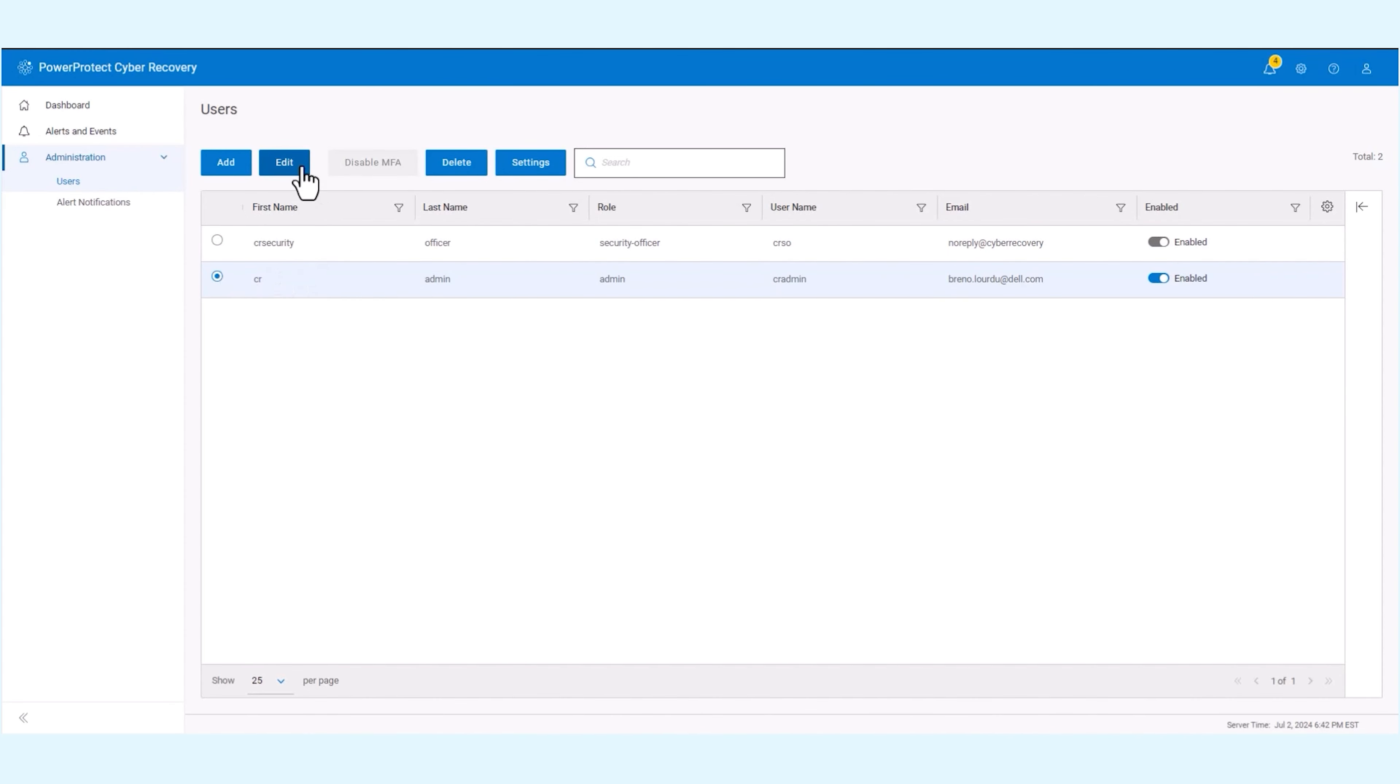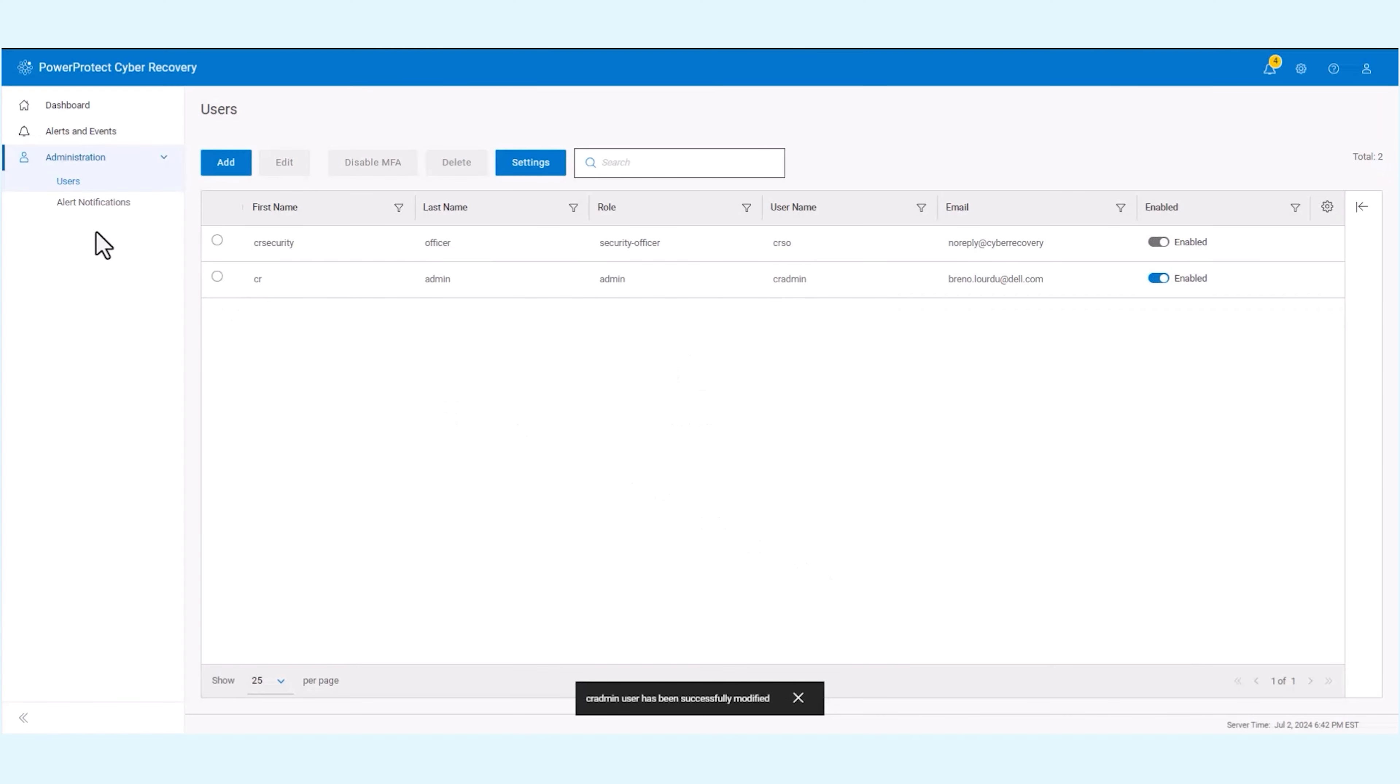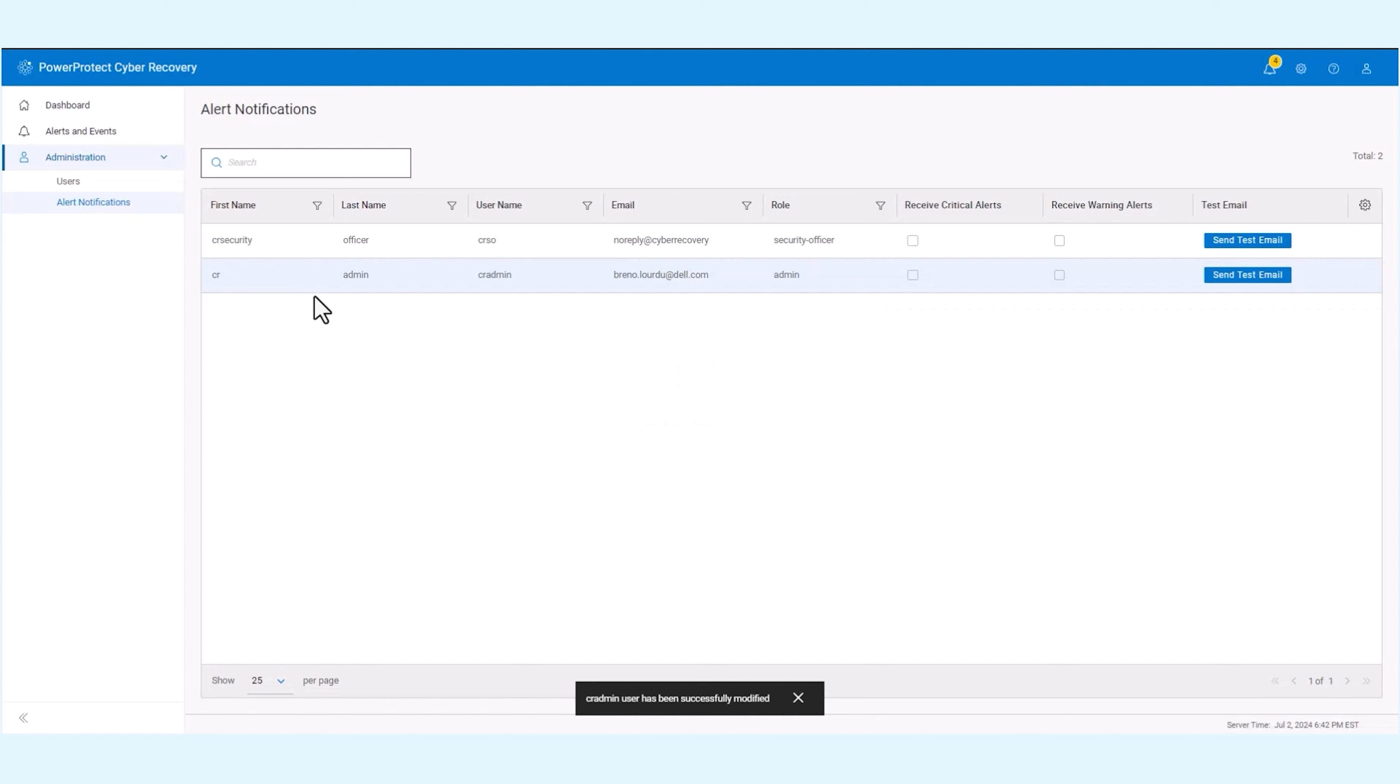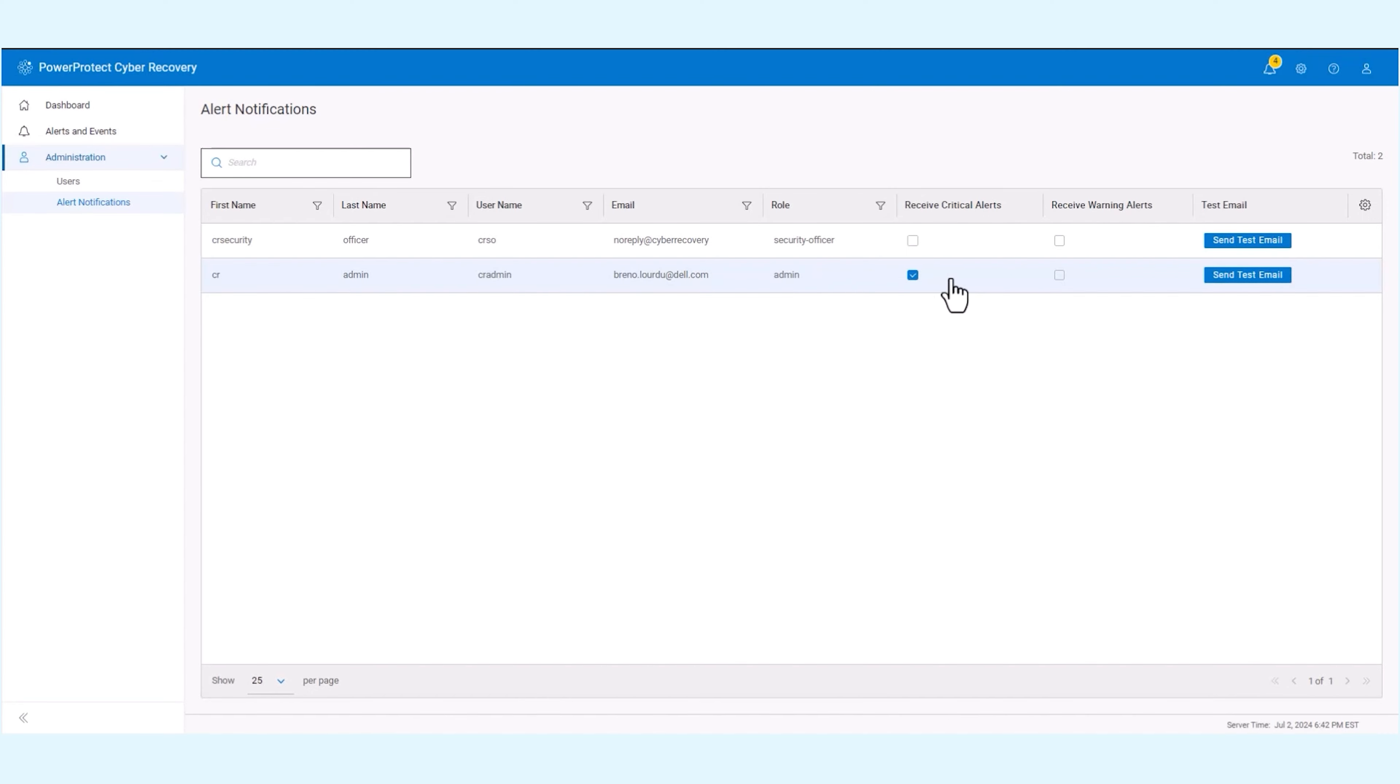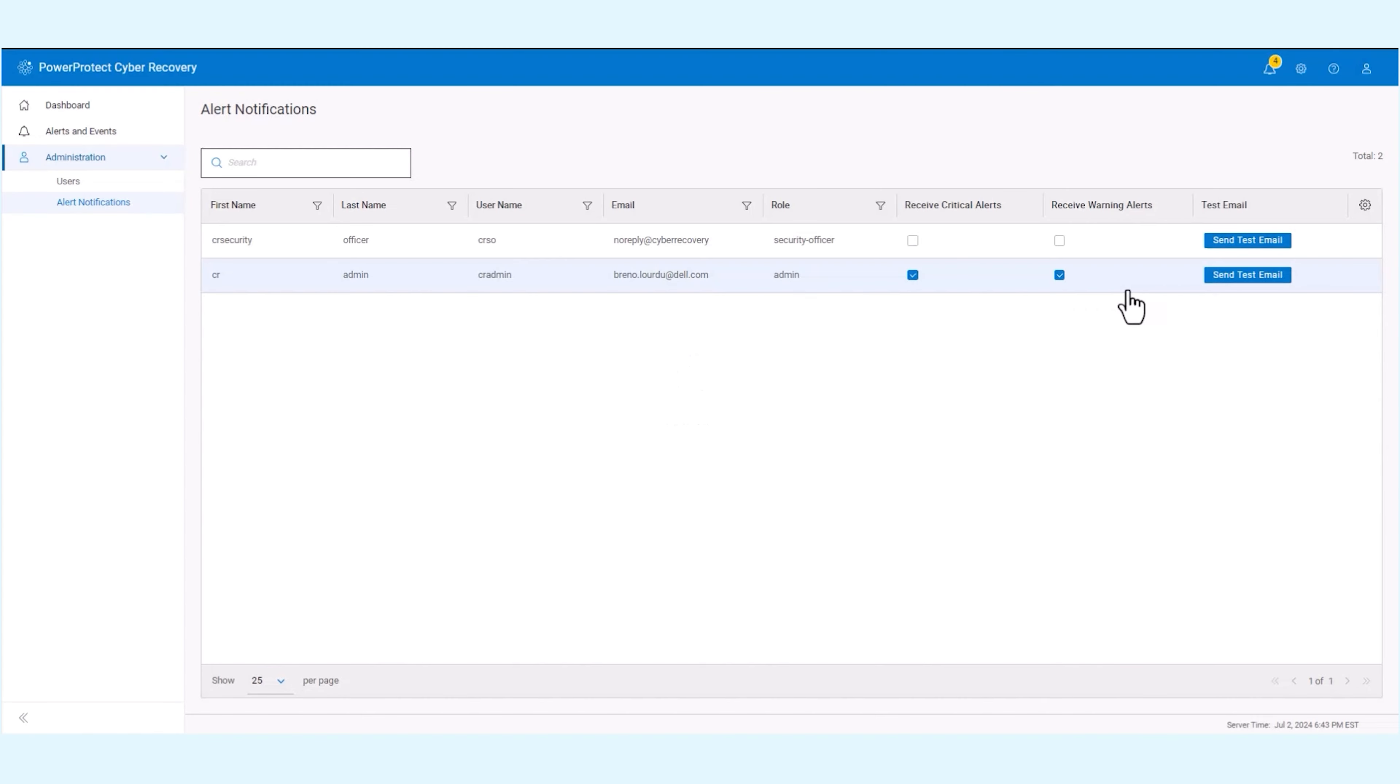Select a user to edit or add a new user. In the user's profile, enter the email address where alert emails should be sent. In the alert notification section, set the alert preferences for the user. You can select it to receive critical and warning alerts based on your preference for specific users.